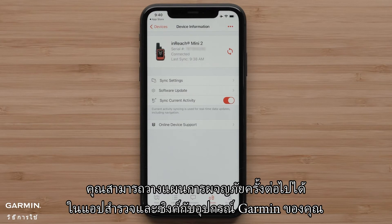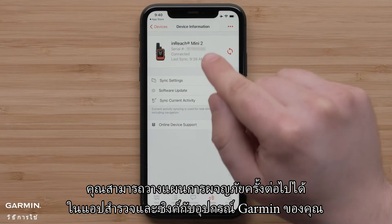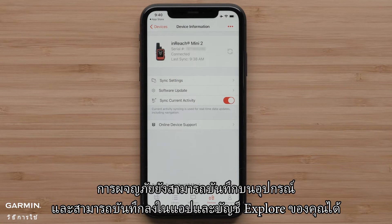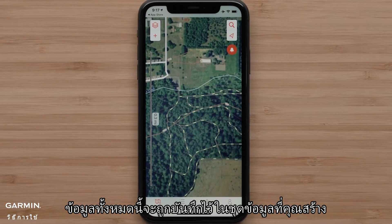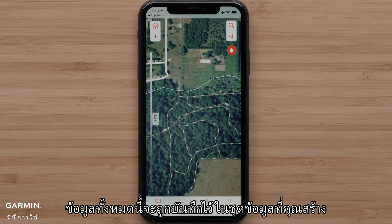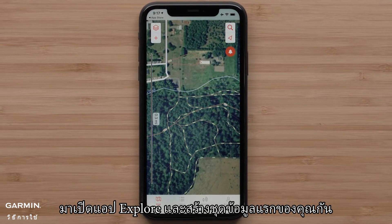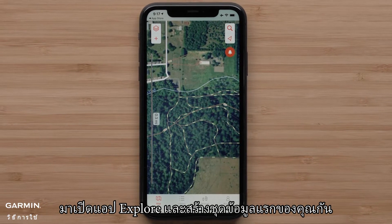You can plan your next adventure in the Explore App and sync it to your Garmin device. An adventure can also be recorded on a device and saved to the app and your Explore account. All of this data will be saved in a collection you create. Let's open the Explore App and create your first collection.